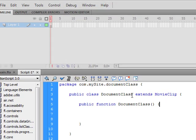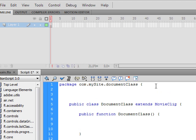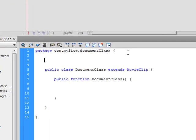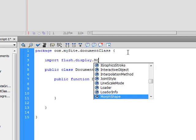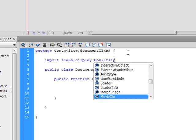Now since we did extend this movie clip, we do need to import something. We're going to import more things in the future that we need. But for now, just so we can see that this is working, we just need to import the Flash.Display.MovieClip. And semicolon.